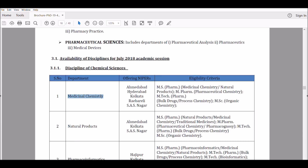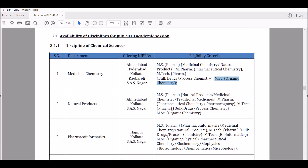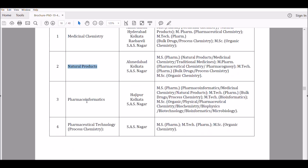For chemistry students, the available fields include medicinal chemistry — for this you need an MSc in organic chemistry, so your specialization should be organic chemistry to apply. If you are an organic chemist, you can also apply for natural products. For physical chemistry students, there's good news: there's a field called Pharmacoinformatics where both organic and physical chemistry students are eligible.